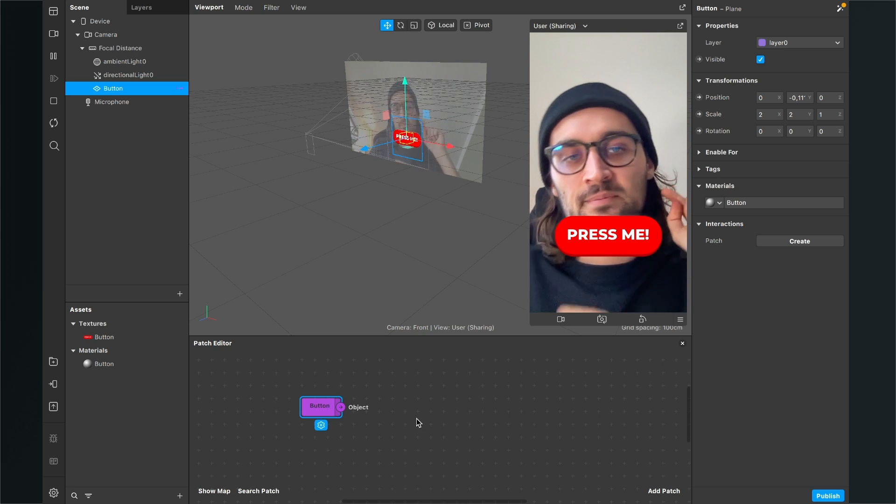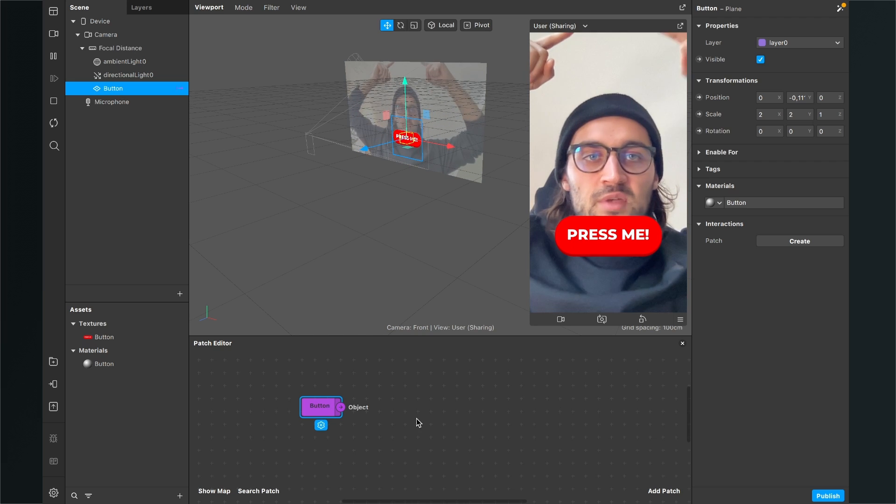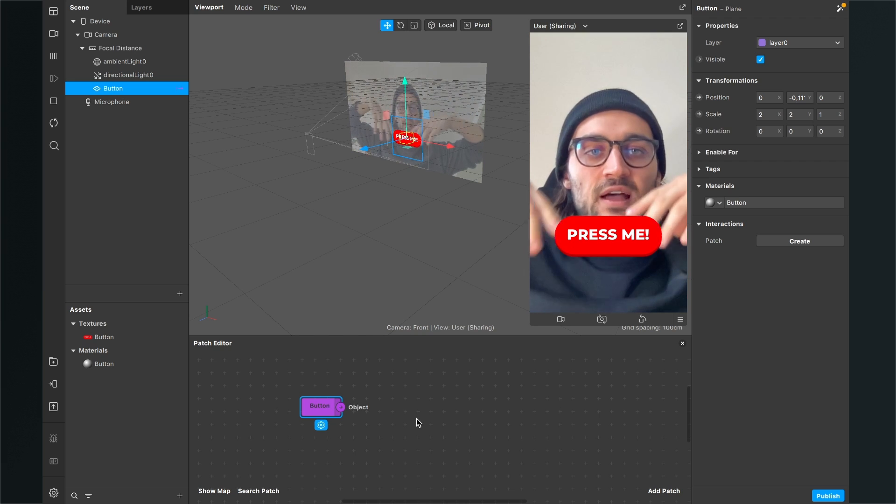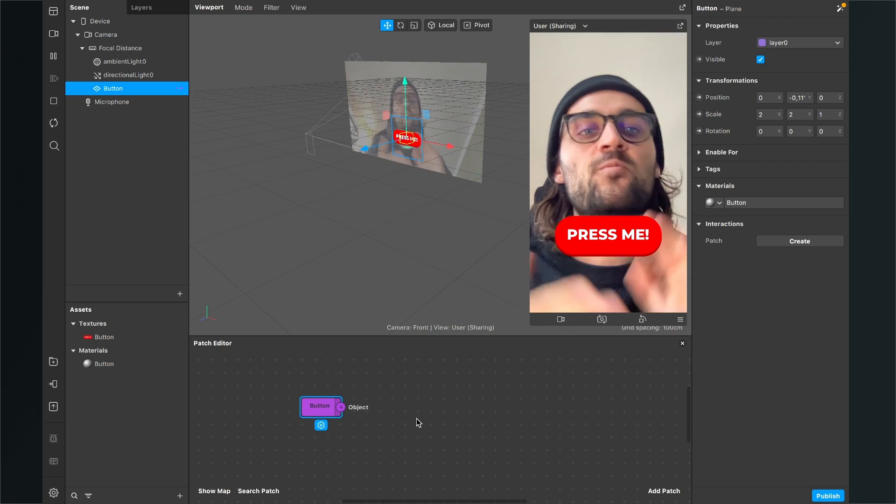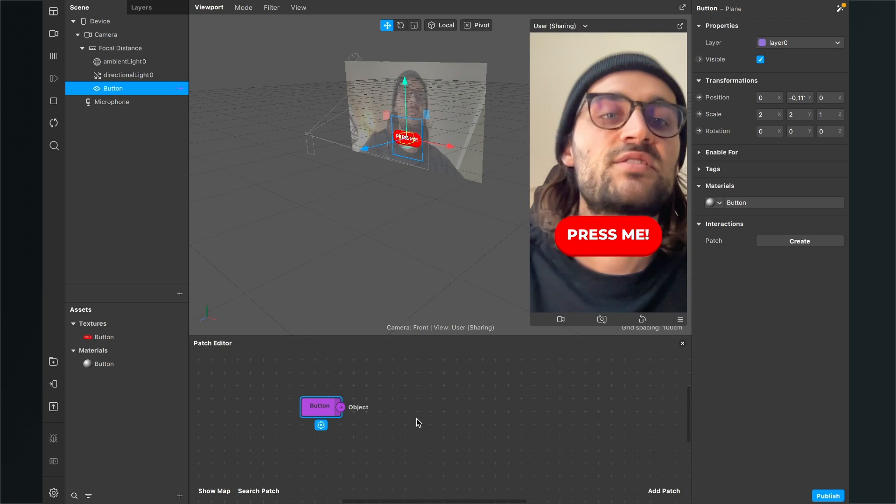I want that when I press the button some confetti start falling down from the top to the bottom and when I tap it again they are stopping.